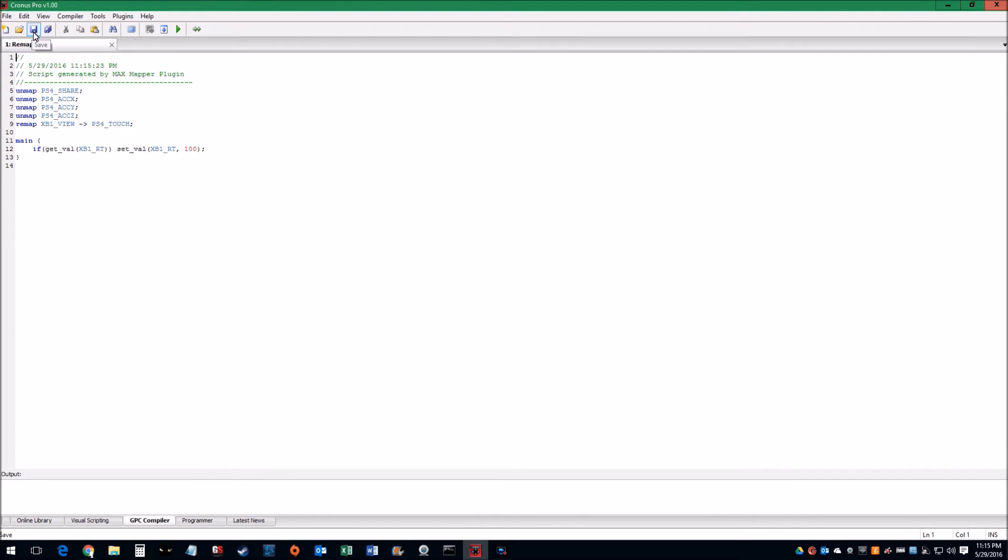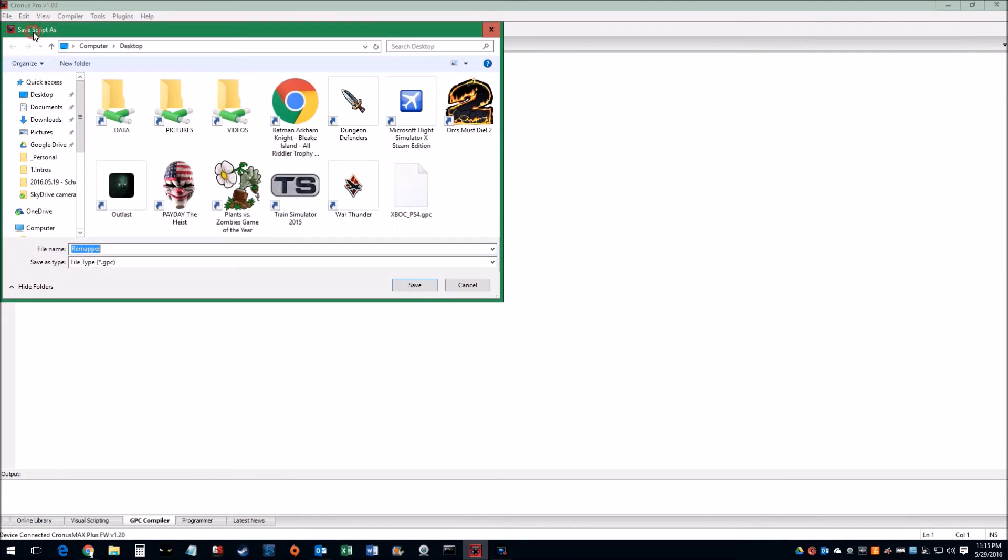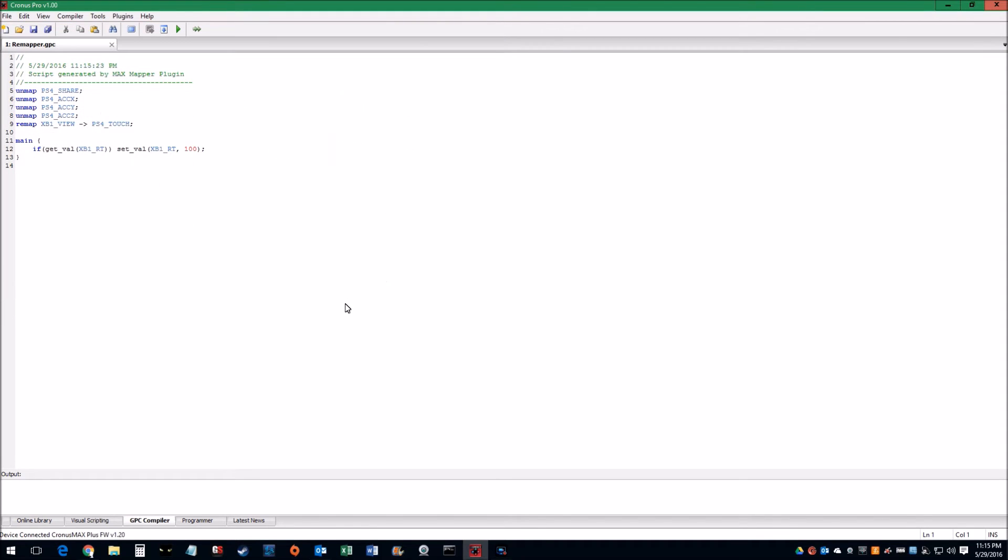So we want to go ahead and save it, and then save it somewhere that you'll find it easy. For me, I'll just put it here and leave it at the default name. So now we're done with that part.